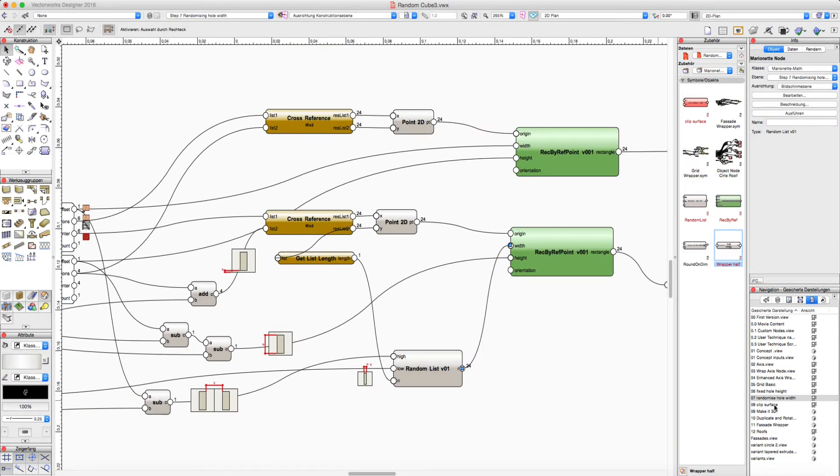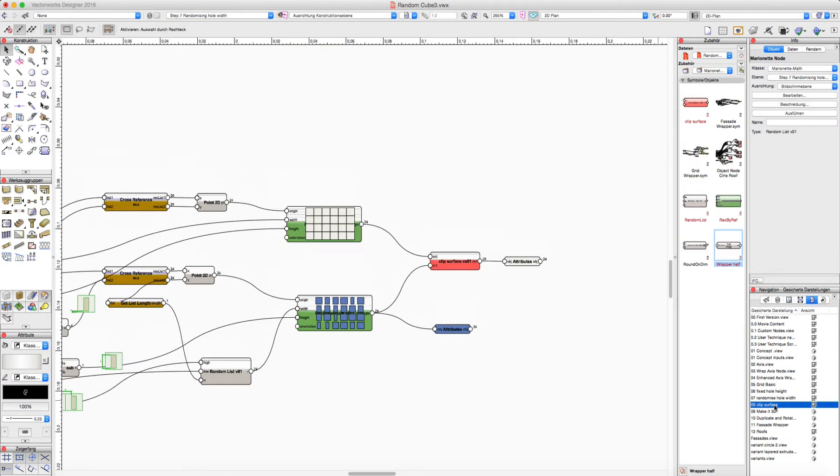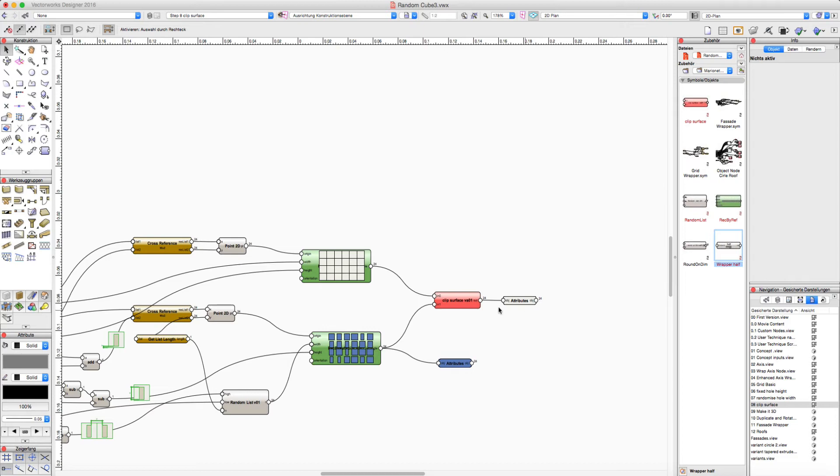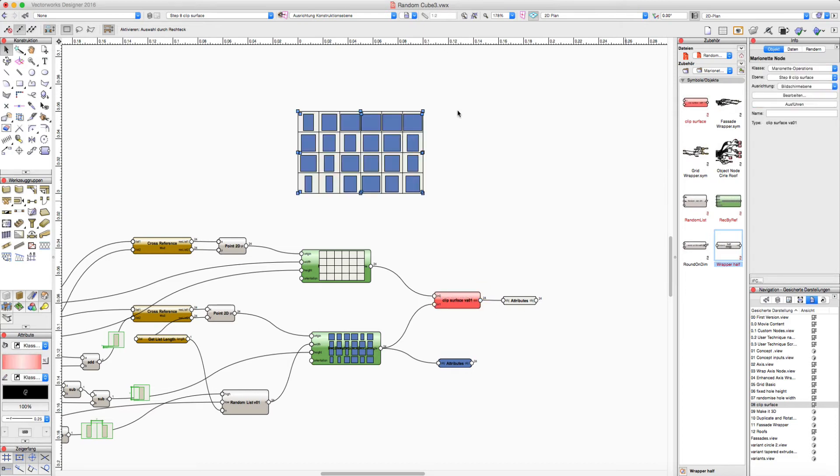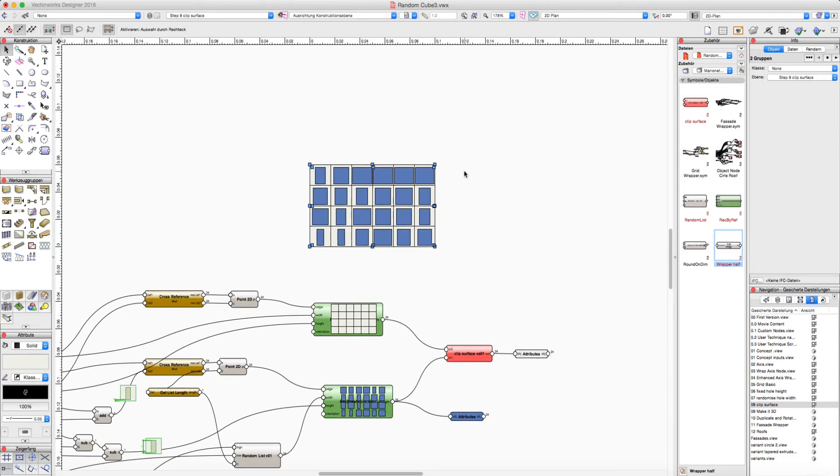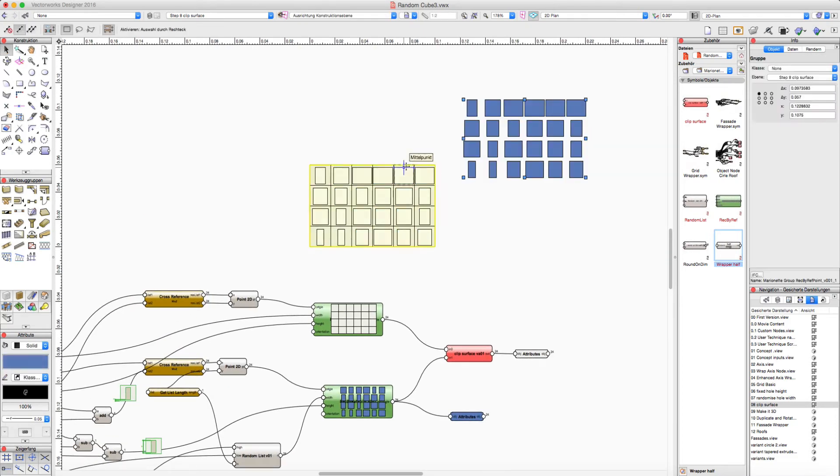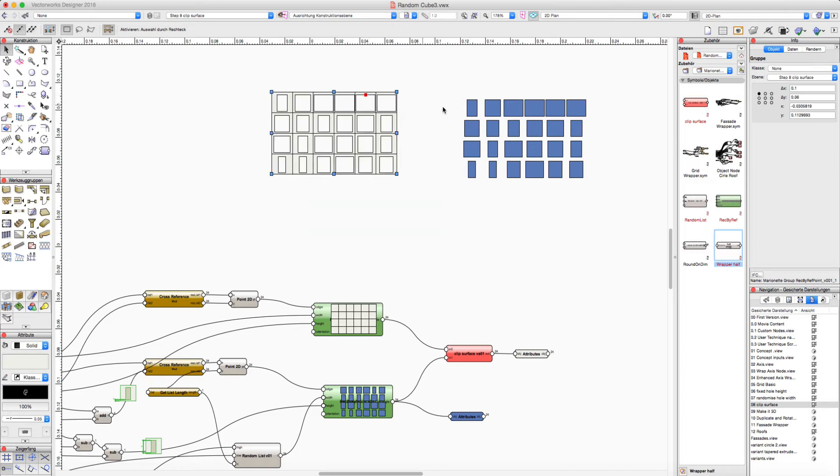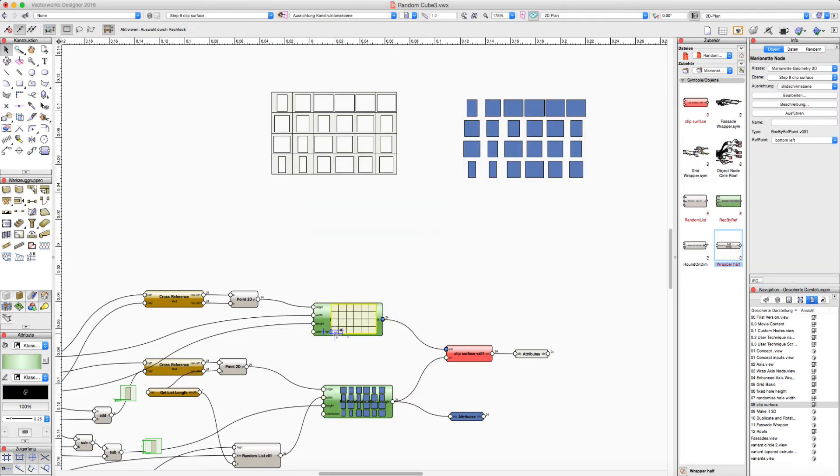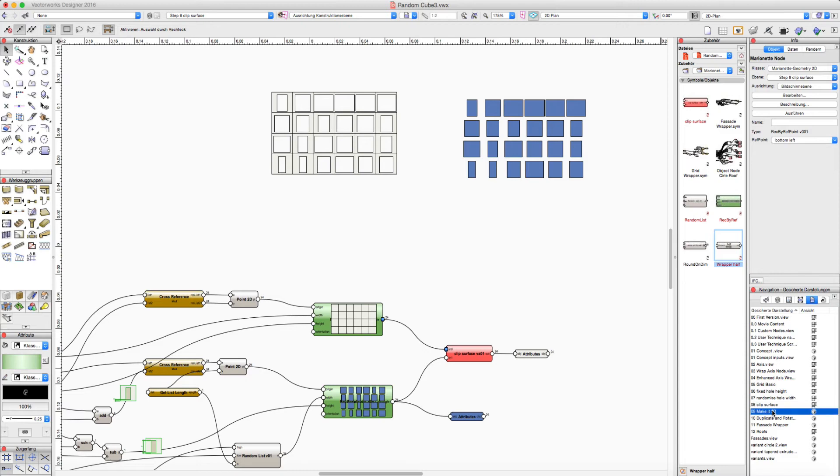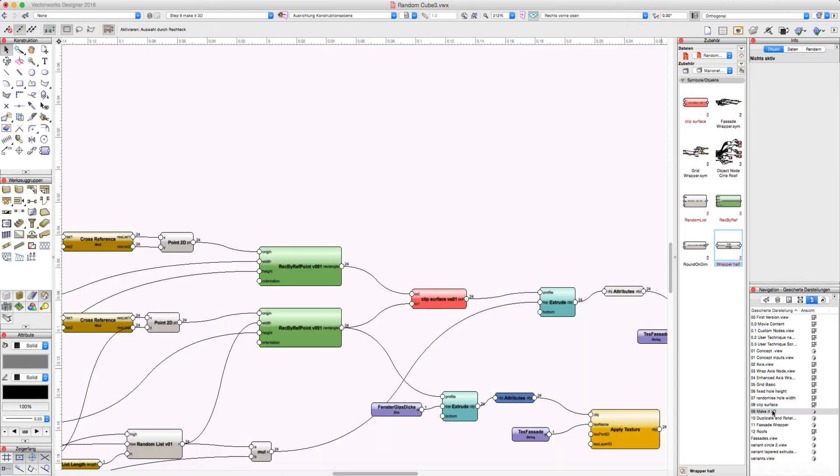And the next step is to clip the surface. So we just have these rectangles from here. We have the element rectangles and we make a clip surface. And this is the first step to make an extrude out of this.